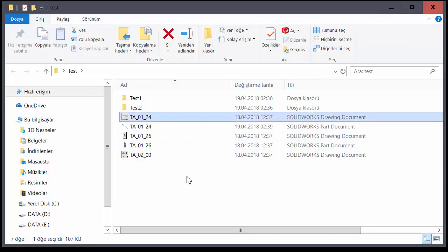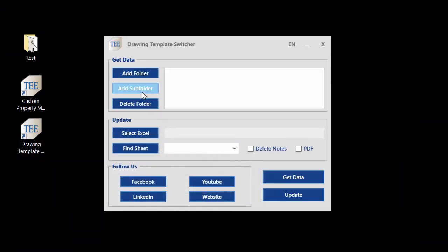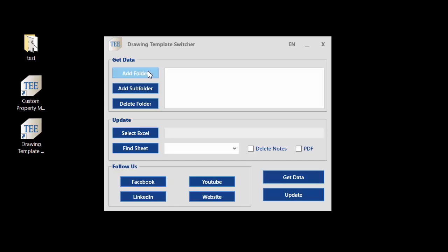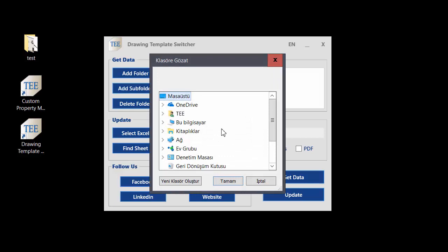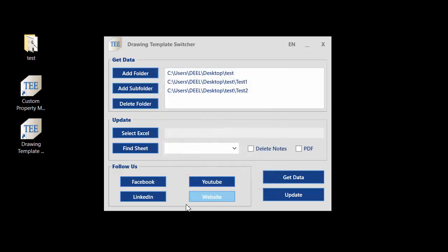If you need the same solution, you can use this program. It is very easy — just select a folder or subfolder. I add the subfolder, choose one, and just click 'Get Data'. You will see the color changes and the program is now working.